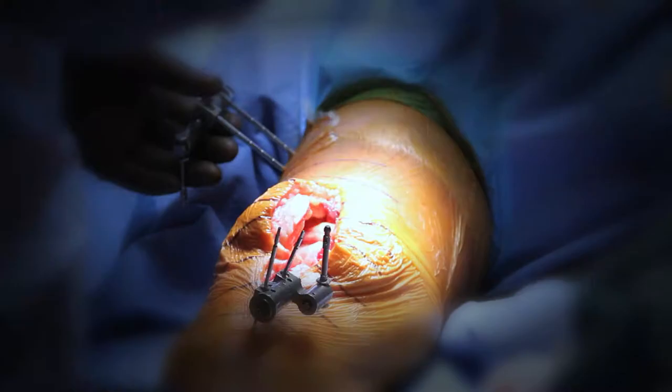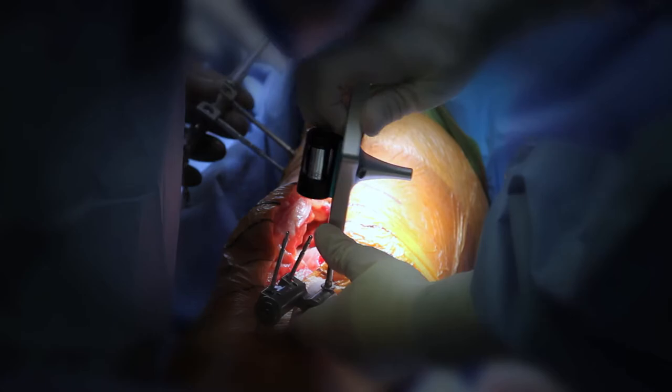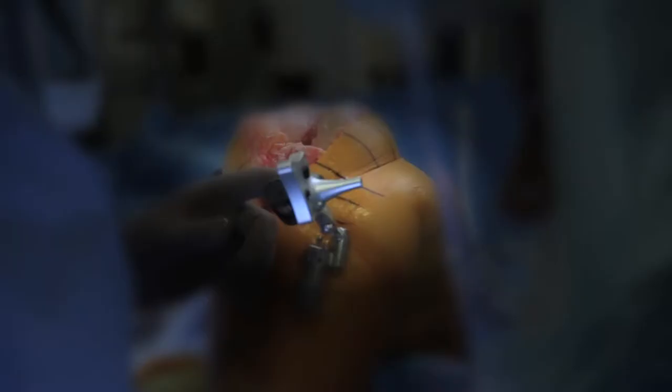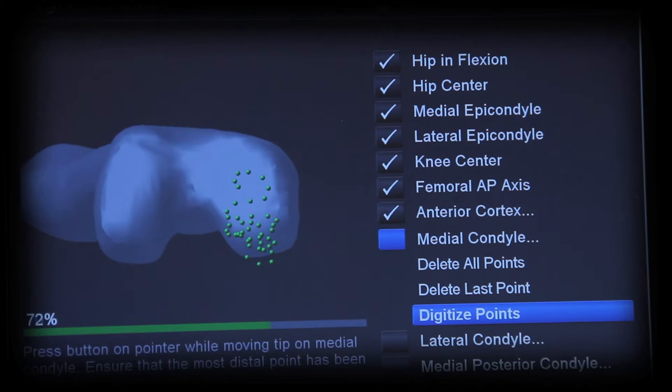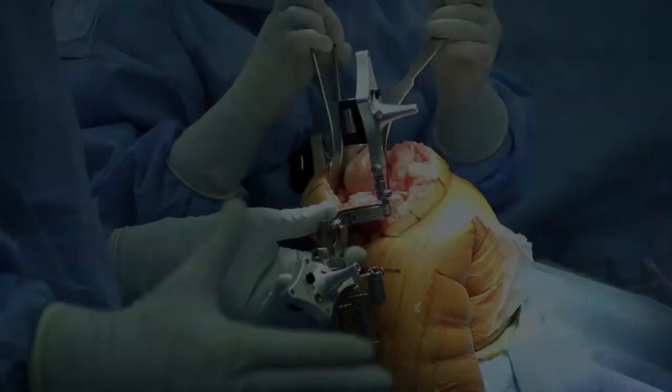While I anticipate covering computer navigation in more depth in a future video, I use this particular technology to increase the chances that I'm going to put the implant in exactly the right position in every single knee. At the beginning of the procedure, the surgeon and the assistant assemble the computer navigation equipment on the leg of the patient, and data points are gathered by the computer describing where the leg is in space.